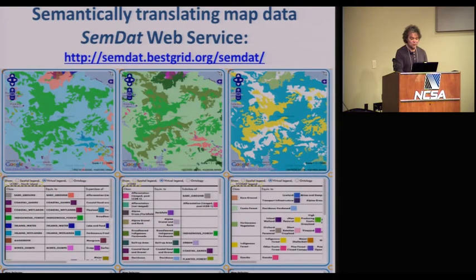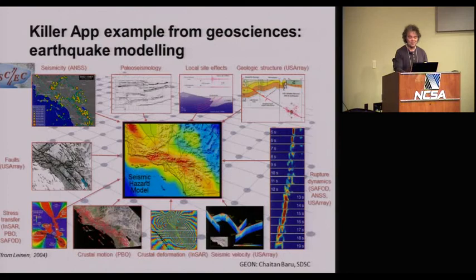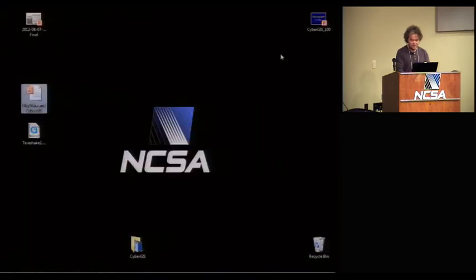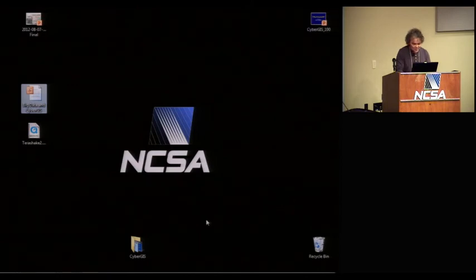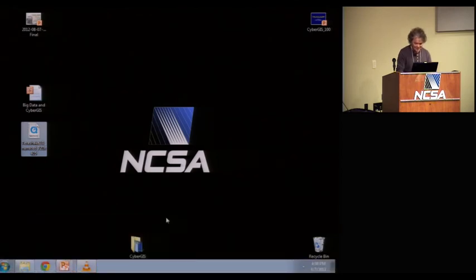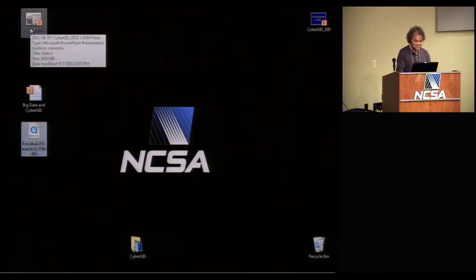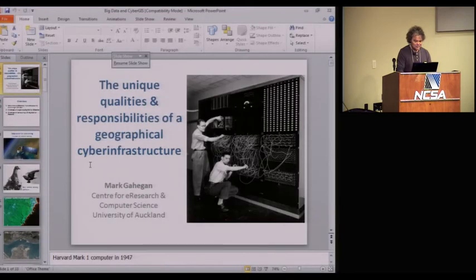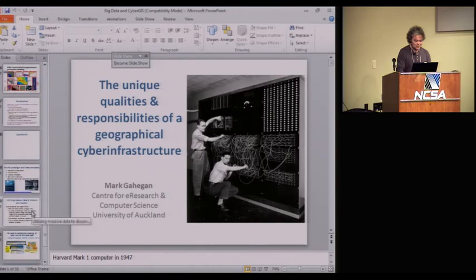For semantic translation, here's a portal called SendApp that my team has been working on, which seamlessly translates categories on maps so you don't have to worry about them if you're a user. We also need a killer app — something that people say, wow, I wish we had one of those. In the geosciences, the killer app I was going to show is a simulation of earthquakes in Southern California — I'll show you afterwards if you're interested.